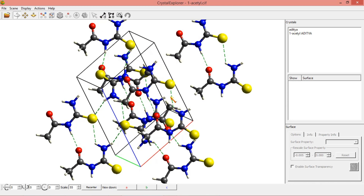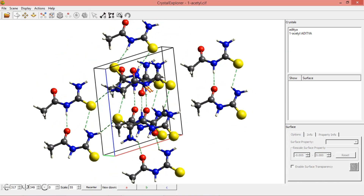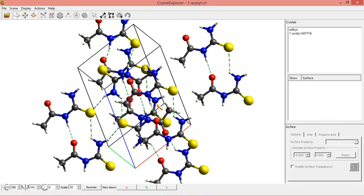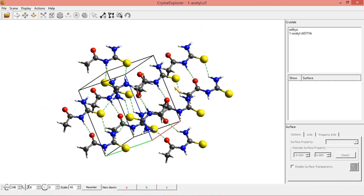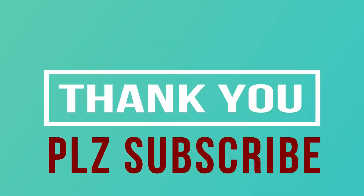This is the way we are able to form inter and intramolecular interactions using Crystal Explorer software. If you have any doubts regarding Crystal Explorer software or Hirshfeld surface analysis, you can comment in the comment section — I will answer your questions within one or two days. Please subscribe to this video if you like it. Don't forget to subscribe to our channel. Thank you, thanks for watching.